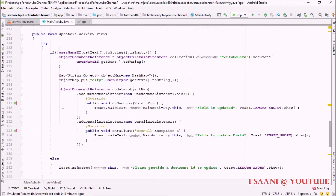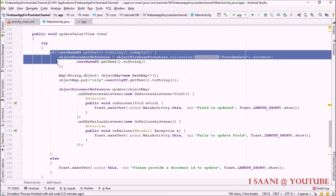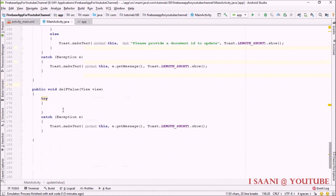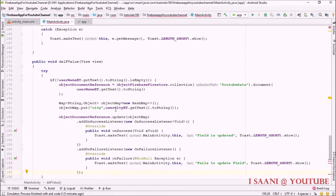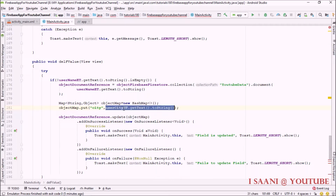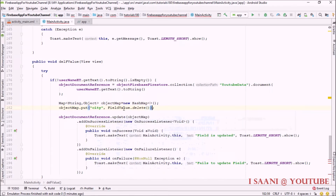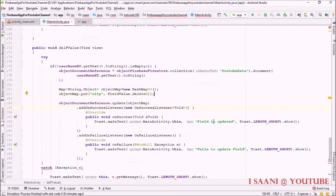If you want to delete a particular value from a field, you use the same code as in the update field method. I'll copy that code and paste it here. You just have to change one thing: inside the map, instead of a value, you call 'FieldValue.delete()'. This will delete the value when you update the document.